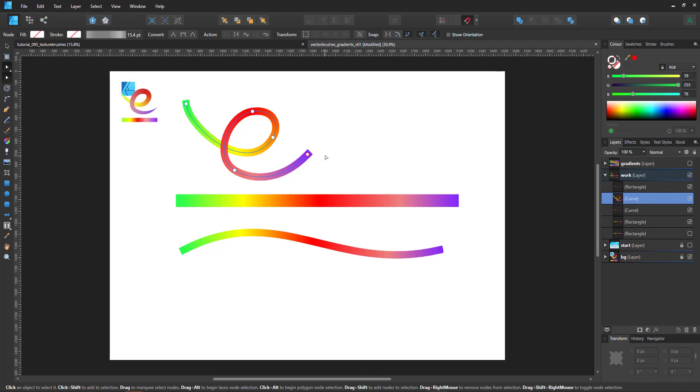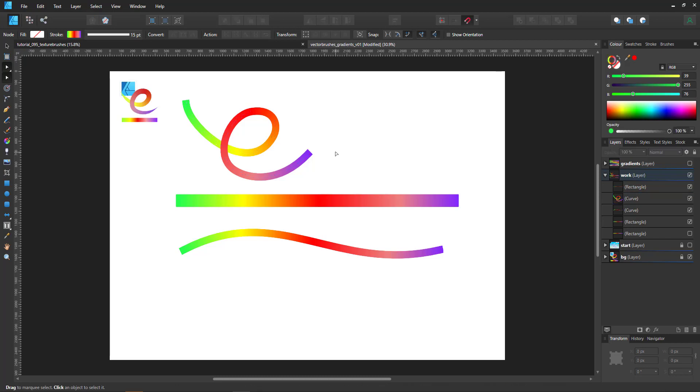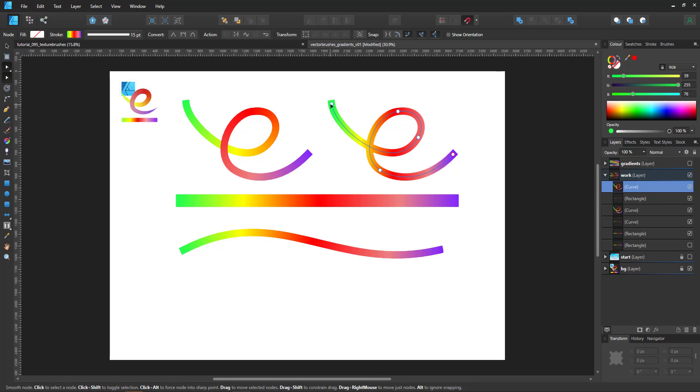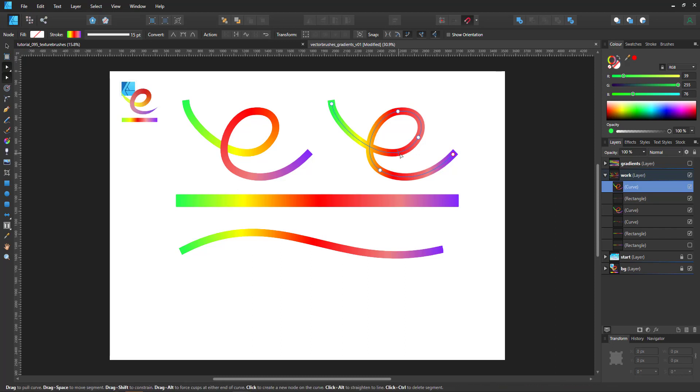If I use a normal gradient linear for example and have the same shape, it would go from the green to the yellow to the red to the pink to the purple.